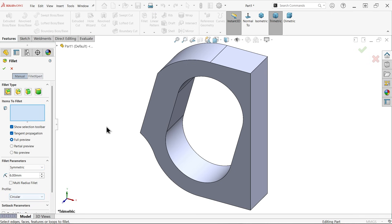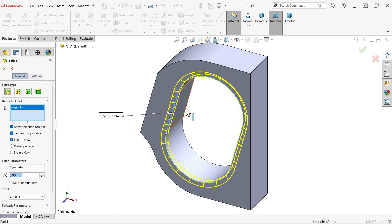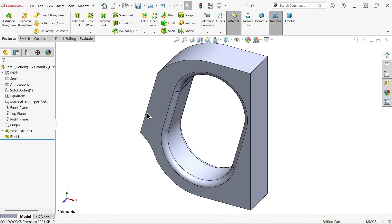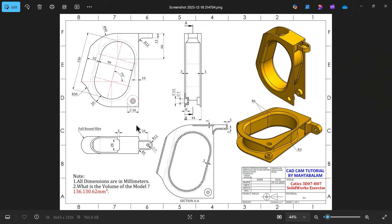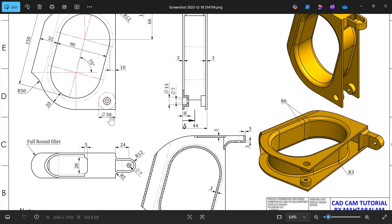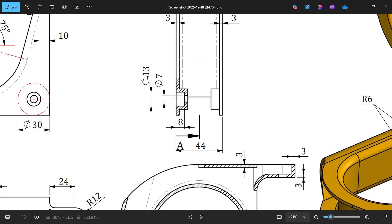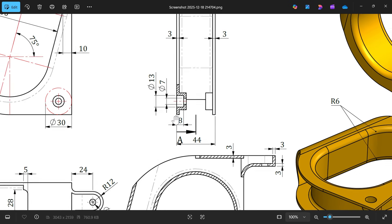Profile circular — select two edges. These edges are tangent to each other, so if you select any one edge it will select the full close loop. Say OK. Now let's make this hole — diameter 13, depth 8 millimeters. Both sides — this is the section view.